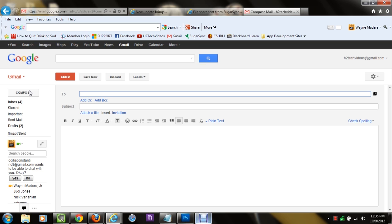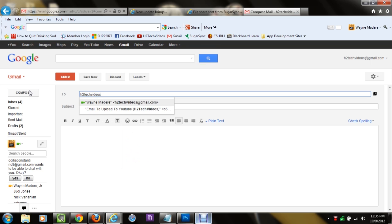You're going to email it to yourself, so then you can open it and download it onto your Kindle. In the to section, put in your email address, because again, you want to email it to yourself.